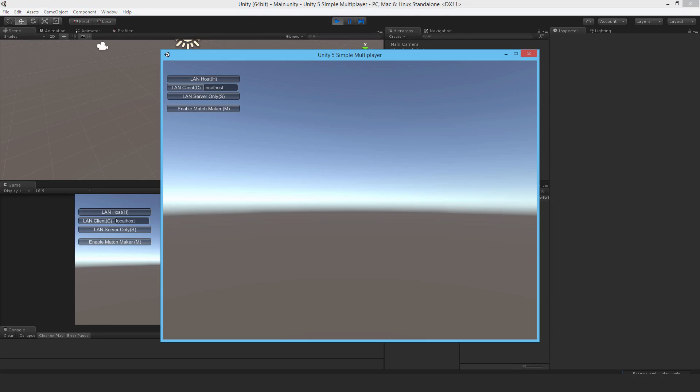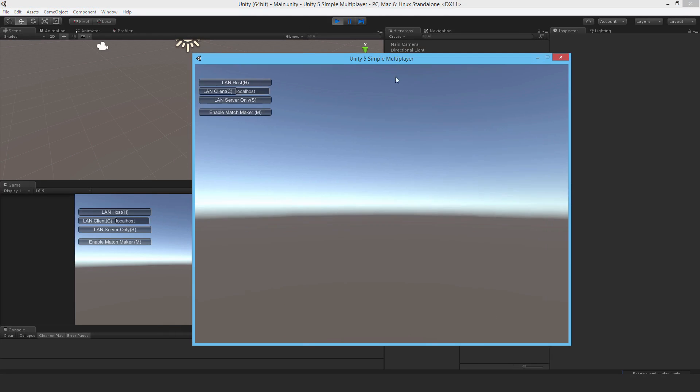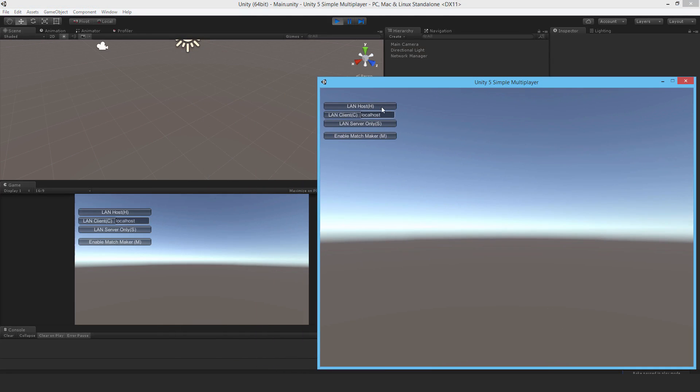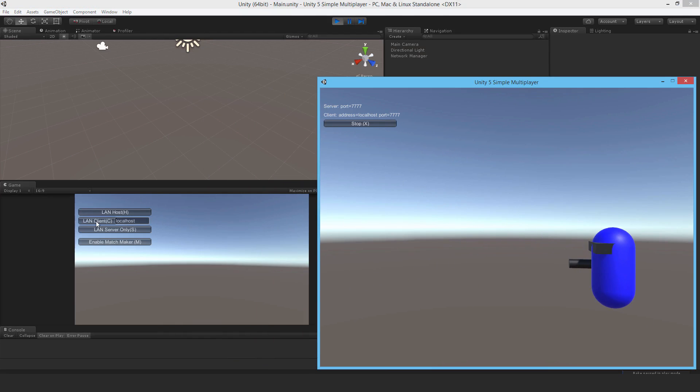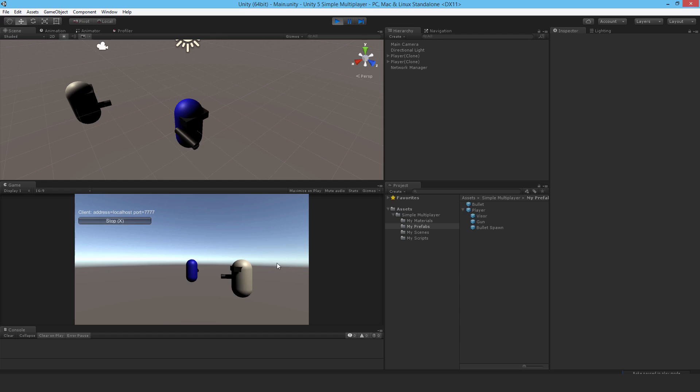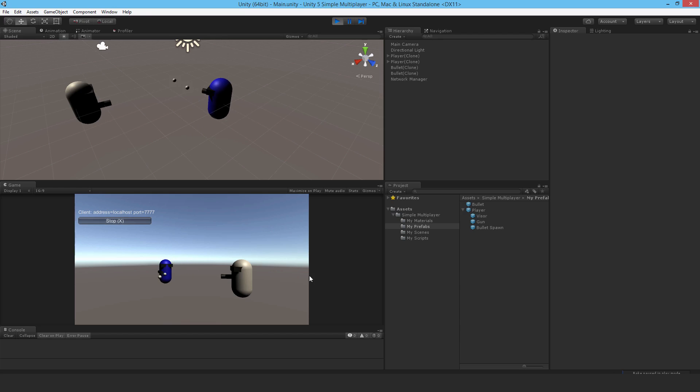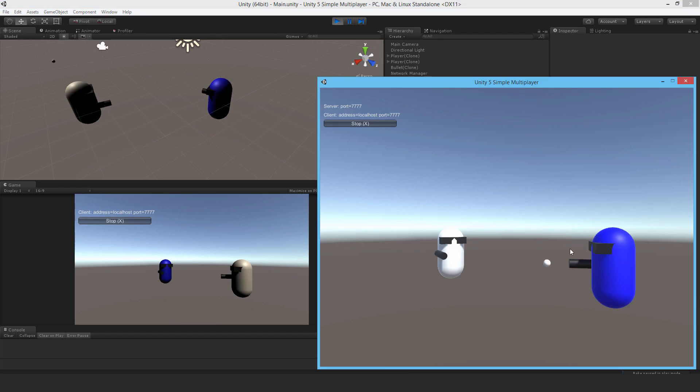Let me run it here. Join in as a host, so I can shoot, there we go, shooting. Let me join as a client. I can shoot as well. But it's not synchronized, of course, so obviously.